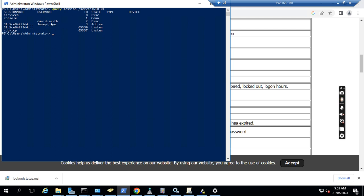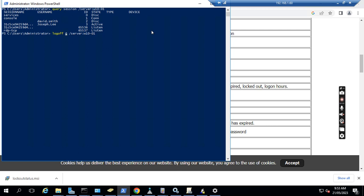After he changed the password, his session is still searching on this computer. So what we can do is we can just run another command. You see this session ID is 3. We just put the 3 session ID and then put the command to log the user off from the computer.